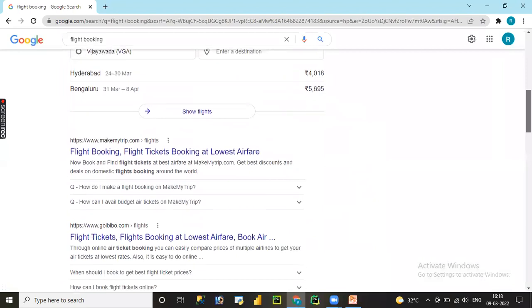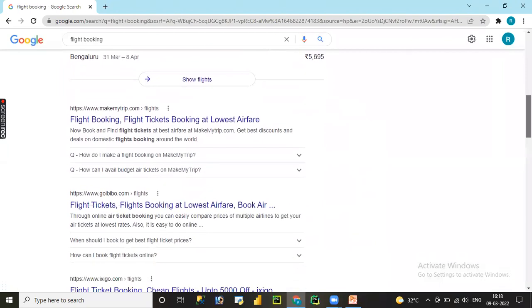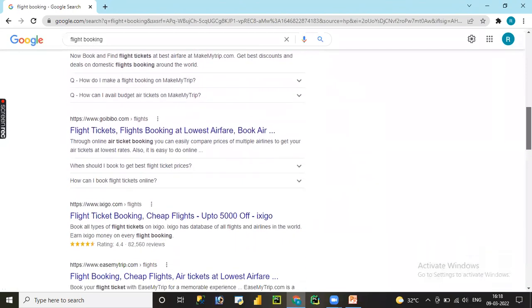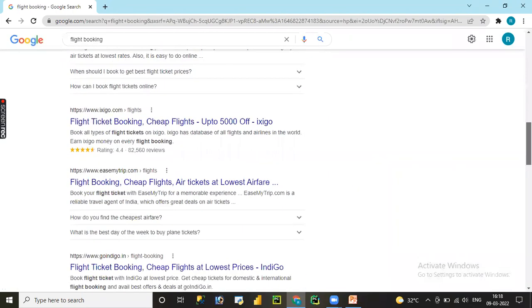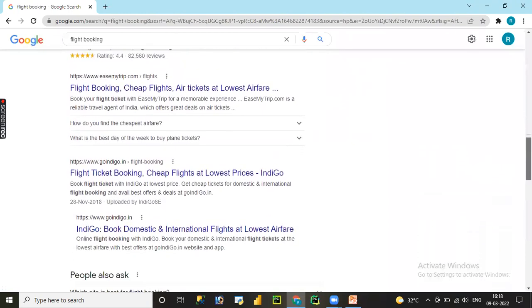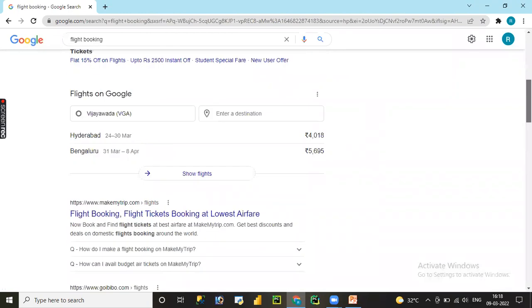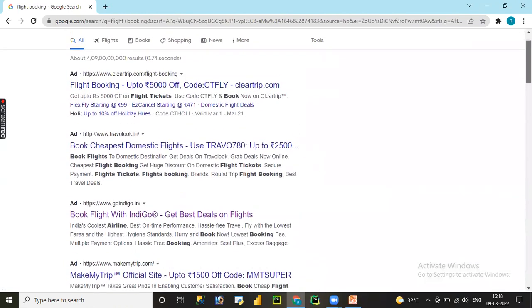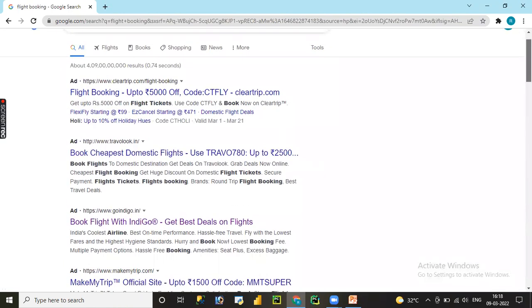Let me choose Make My Trip. Let me choose any one of the websites. Let me select ClearTrip.